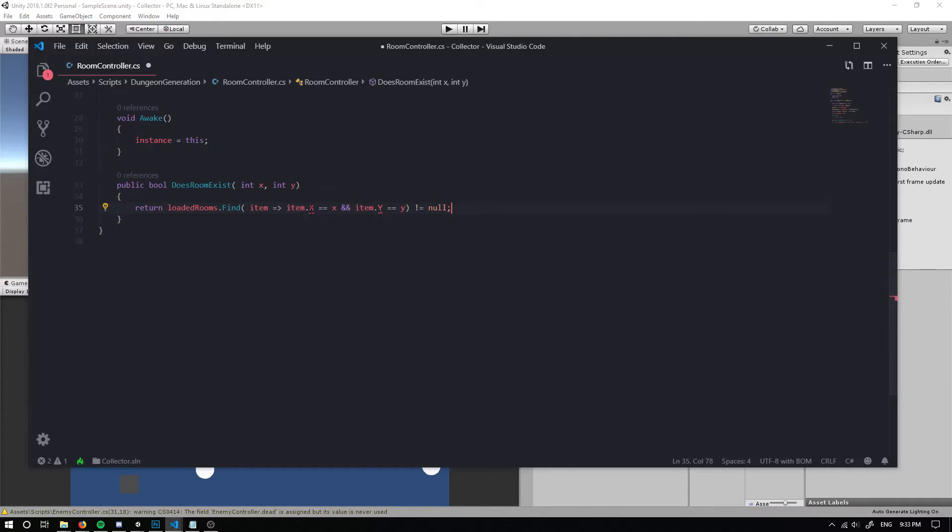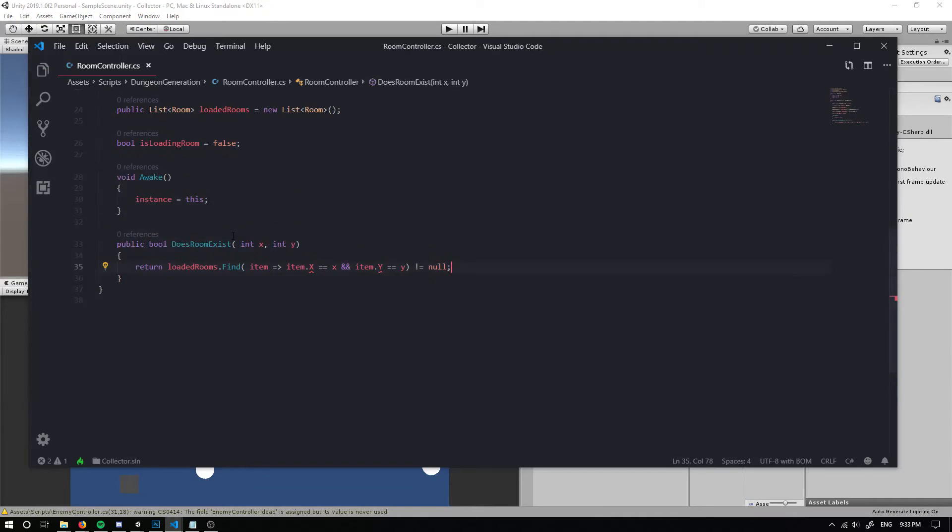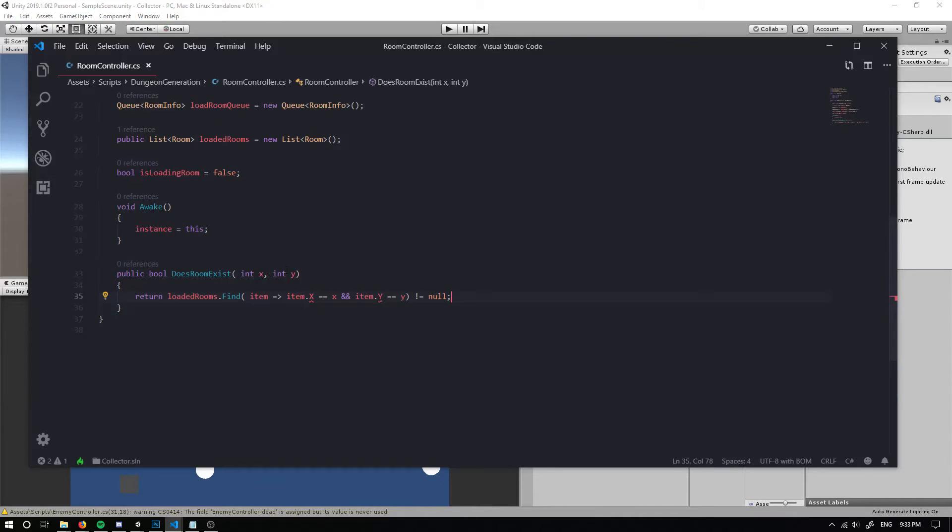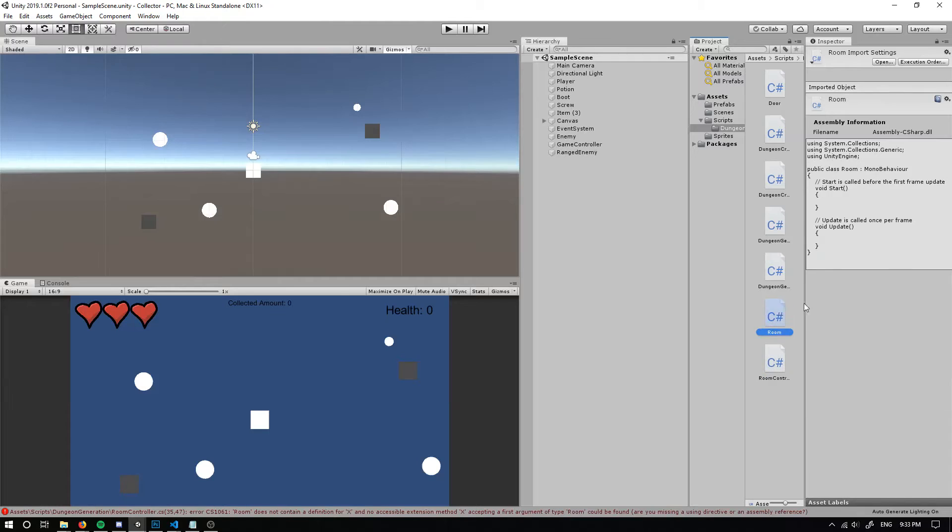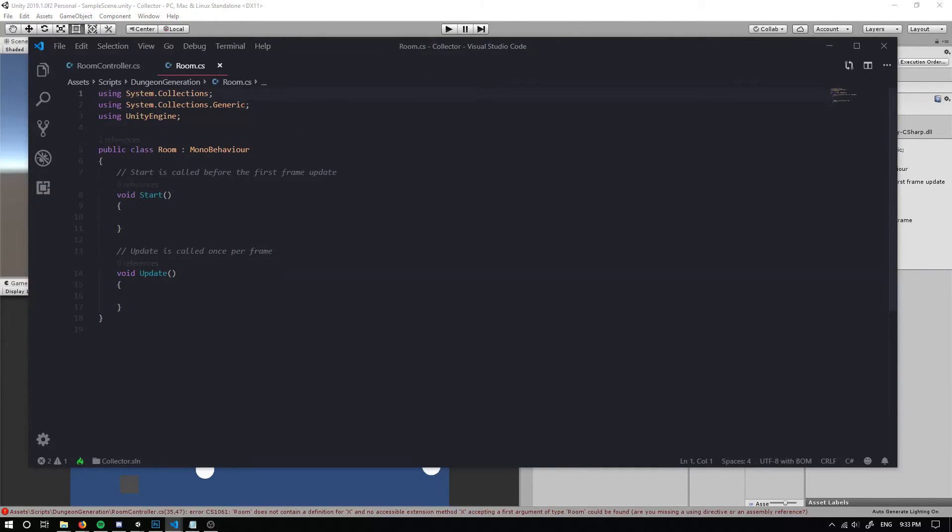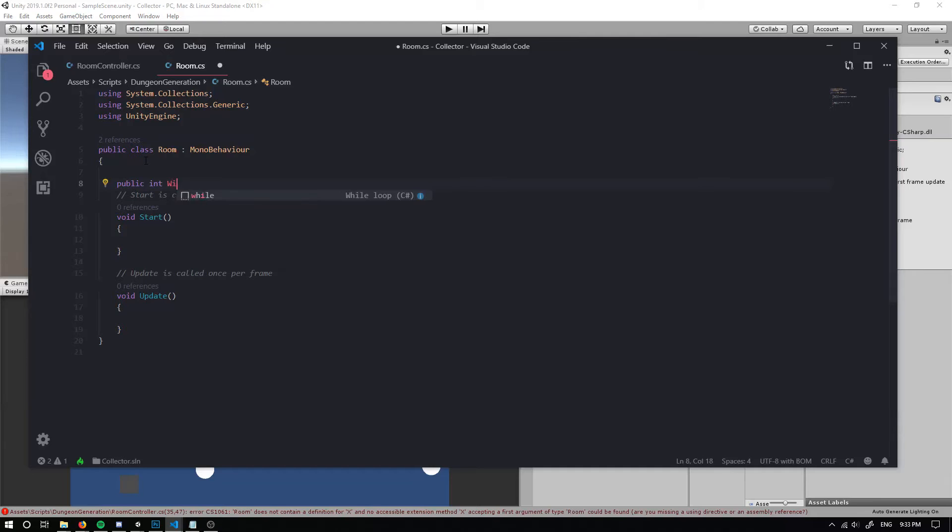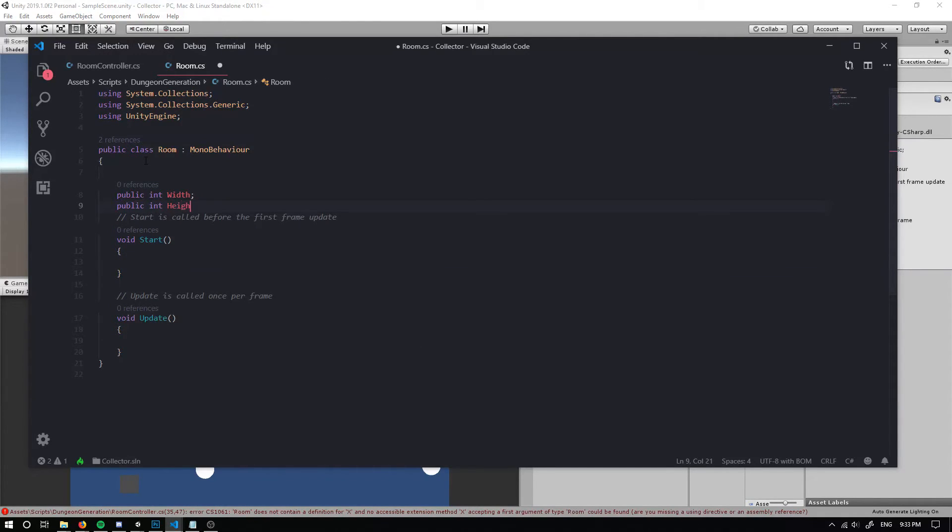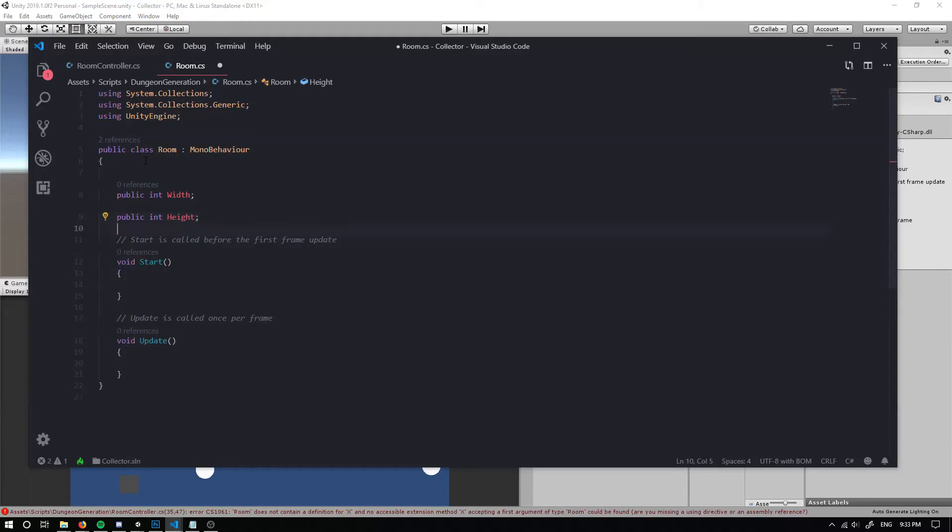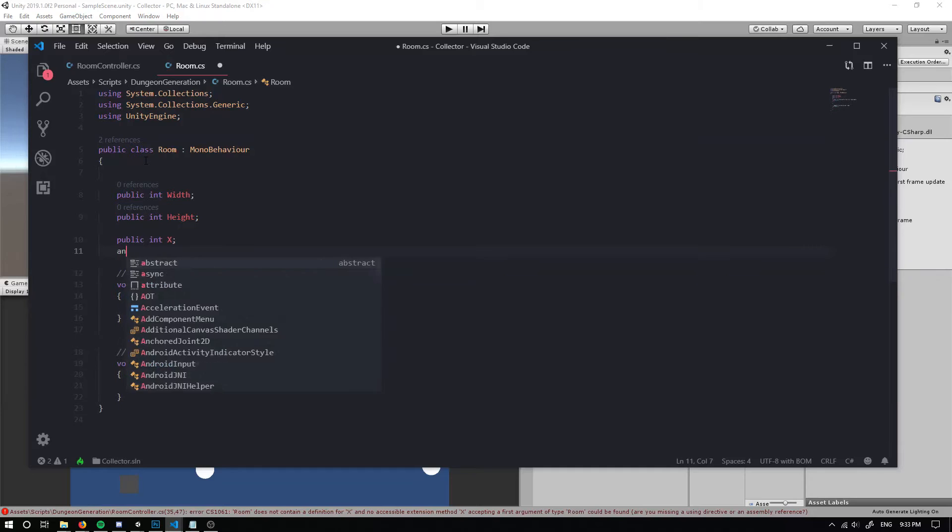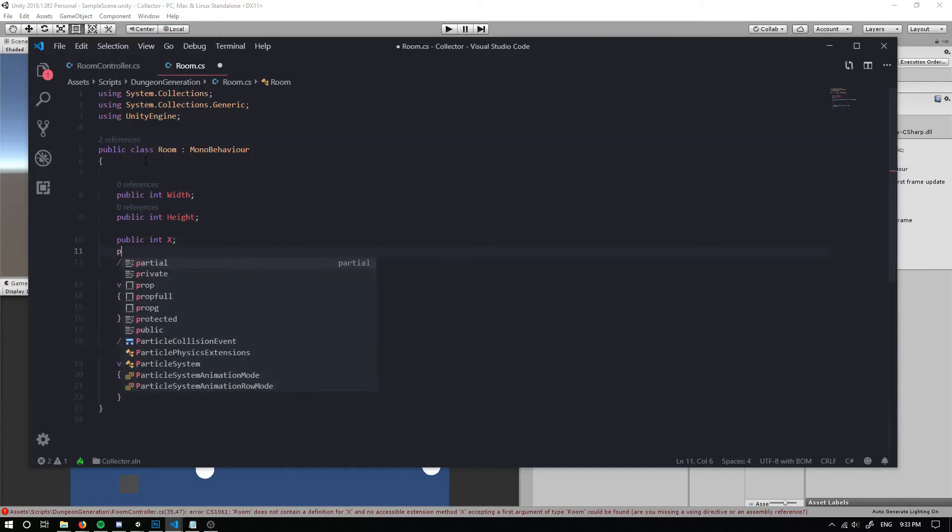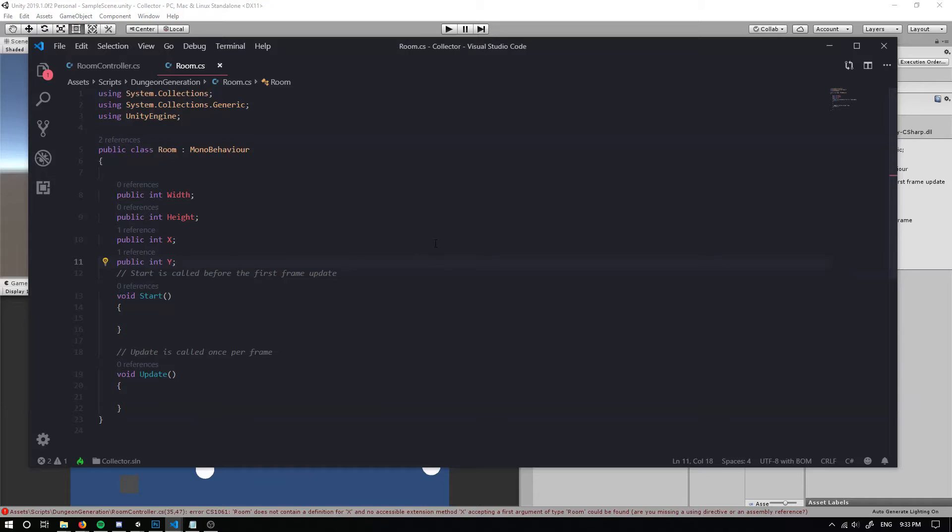So we don't have a definition for our x and our y in our room. So we're going to want to go in and open up our room. So the first thing that we want to do in here is we want a public int width and a public int height, as well as a public int x and a public int y. So that'll make our room controller happy for now.